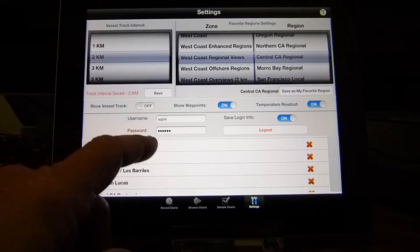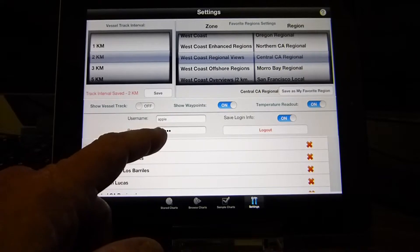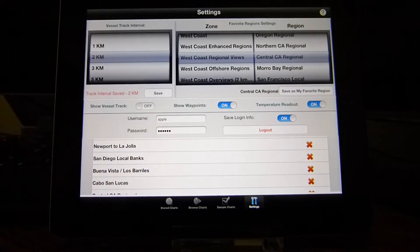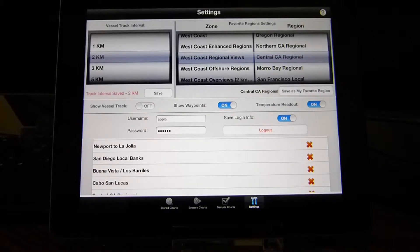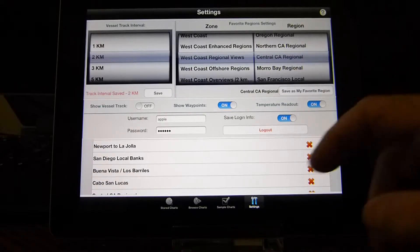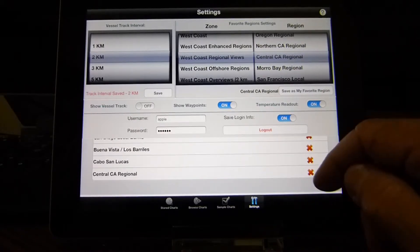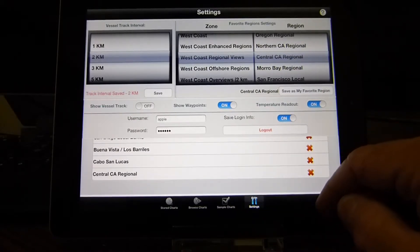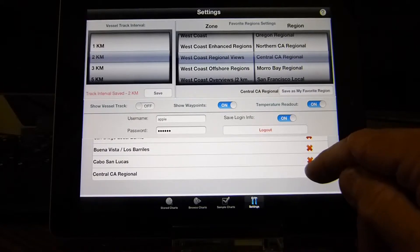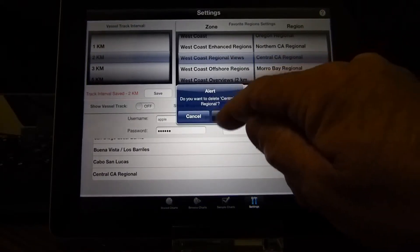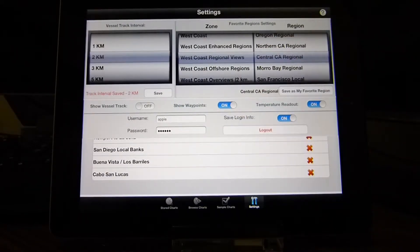You can store username and password — I already have the review team username stored in here. That will enable you to access the charts without entering the username and password each time. If you've saved any regions that you really don't want, you can delete those. And that's all there is to it in the setup.